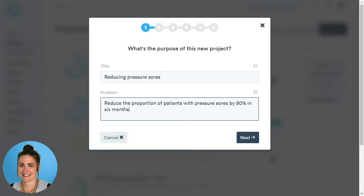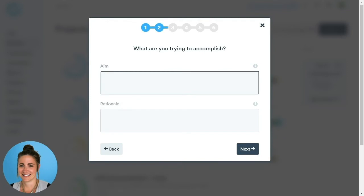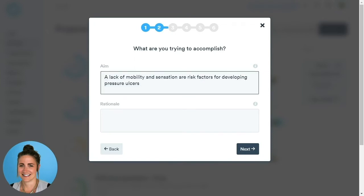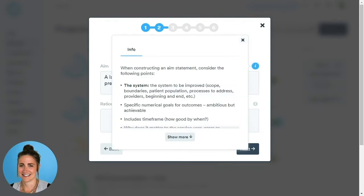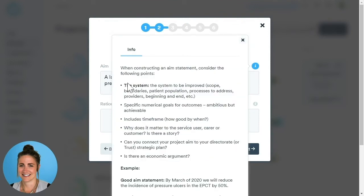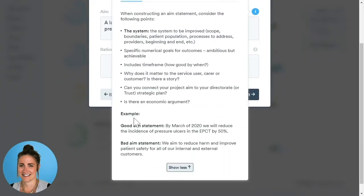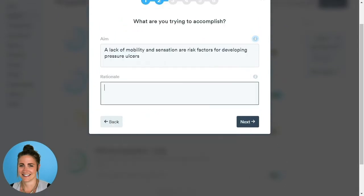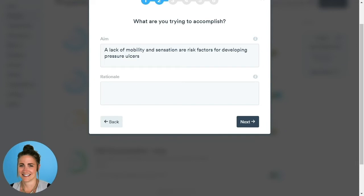Next, we're going to outline our problem statement. Once both boxes are filled in, click Next. Now we want to outline our aim and our rationale — what are we trying to accomplish? We have tooltips located throughout the platform, so if you click on these buttons, it will give you helpful tips when constructing an aim statement, as well as a good example and a bad example. Once we've filled out our rationale and aim, click Next.